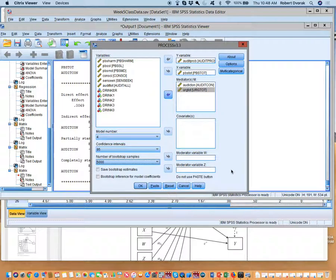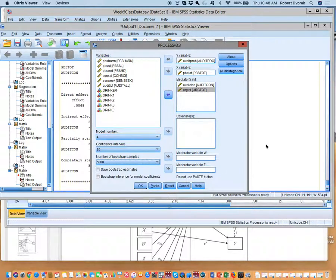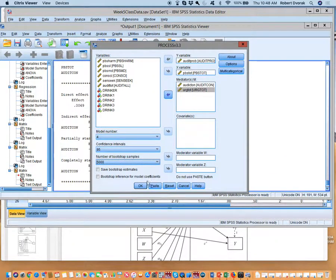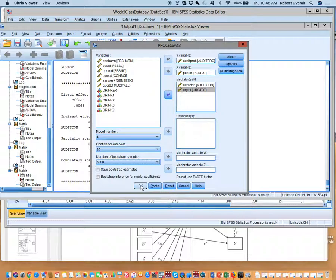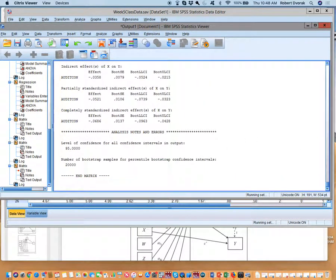Then you don't have to change the model number? Do not have to change the model number. This is still model number four. If you want serial, then you would have to change the model number. Okay, we've got that in. Let's hit go and see what happens.